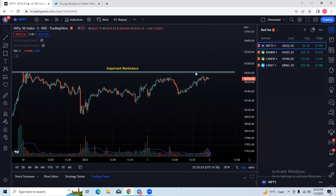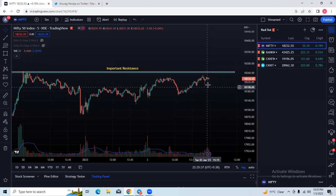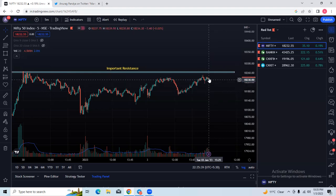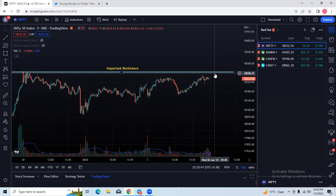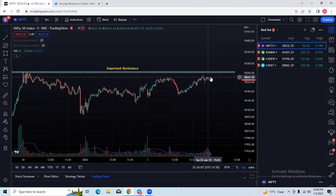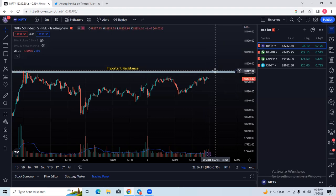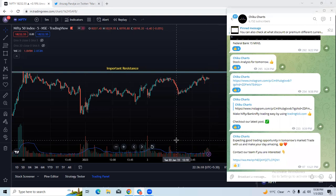Let us discuss the third scenario: if the market gaps down. If the market slightly gaps down, there is a good possibility it will first recover, fill the gap, and then either reverse from the gap level or from the resistance level of 18,260. So if the market is gapping down and you want to immediately build a bearish position, I would again recommend making a bear call spread. Once it moves up, fills the gap, or reaches 18,260, you can add more to your short position. But if you are planning option buying and the market gaps down, you need to wait for the gap to fill or for a reversal from this resistance level before entering.